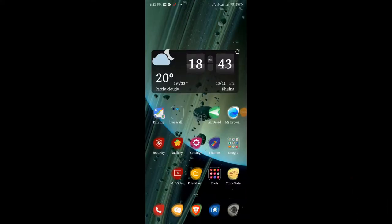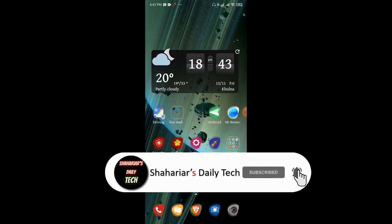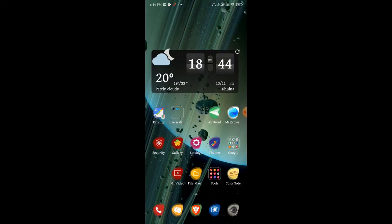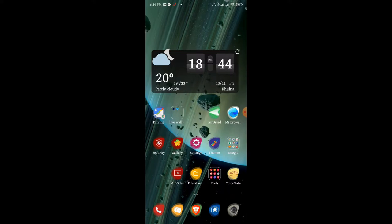As-salamu alaikum. Today I am going to show you the live wallpaper in the Google Play Store where we will have the same experience. I am going to show you the download link in the description box.